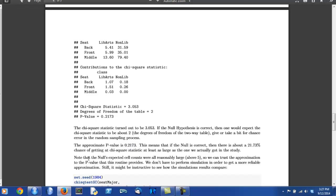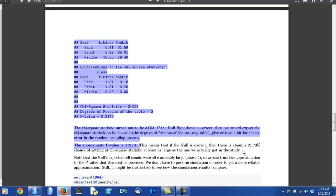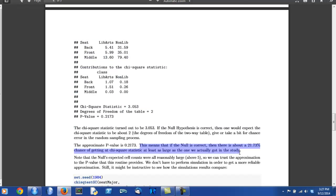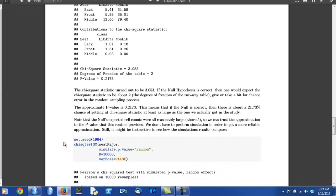Also, it's very important to interpret the practical meaning of the p-value to the reader. The author does that in this next sentence. If the null is correct, if there's no relationship between seating preference and type of student out there in the UC Davis population, then there's about a 21.73% chance of getting a chi-square statistic at least as big as that 3.053 that we actually got in the study.